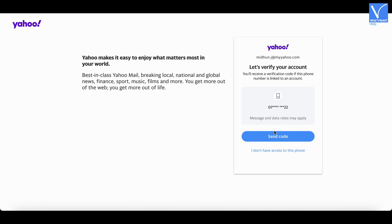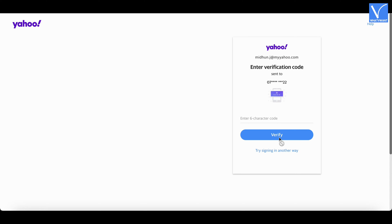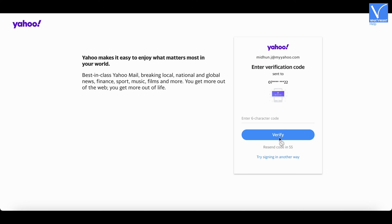Then it displays your phone number and asks you to verify your account. Click on Send Code — a 6-digit code will be sent to your phone number.